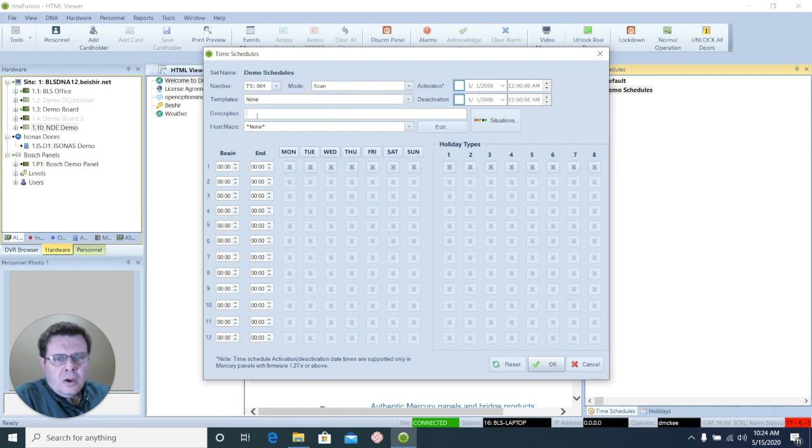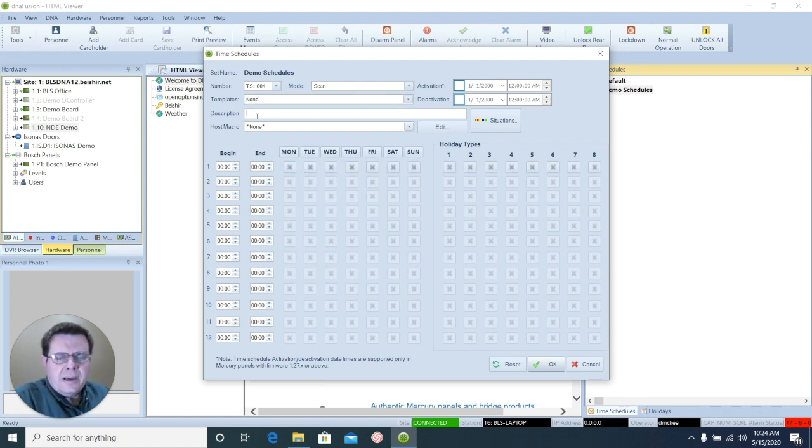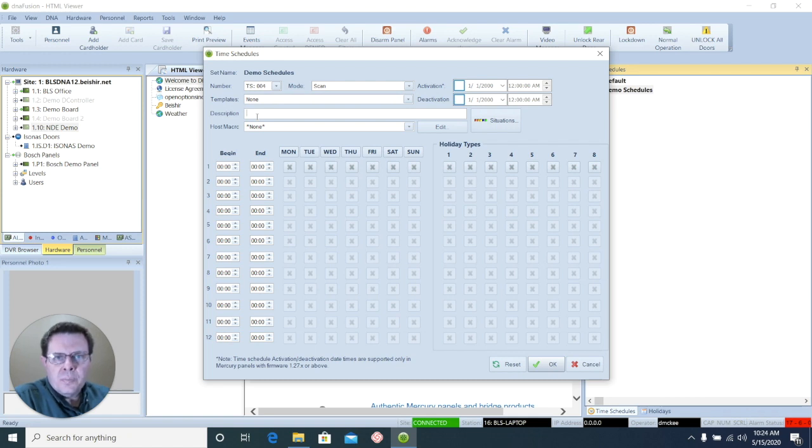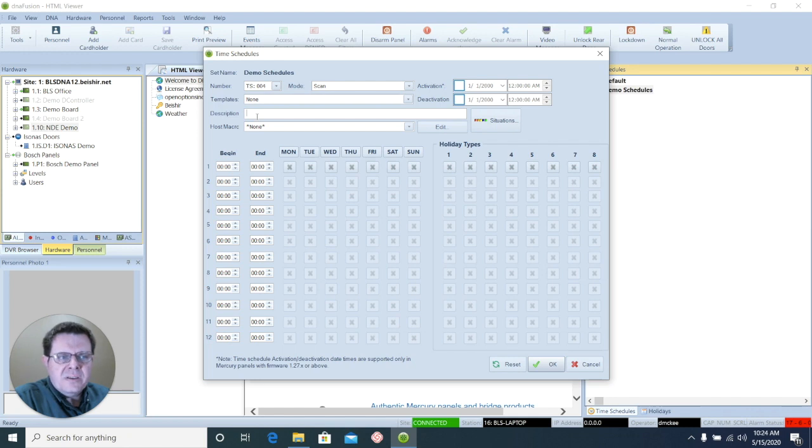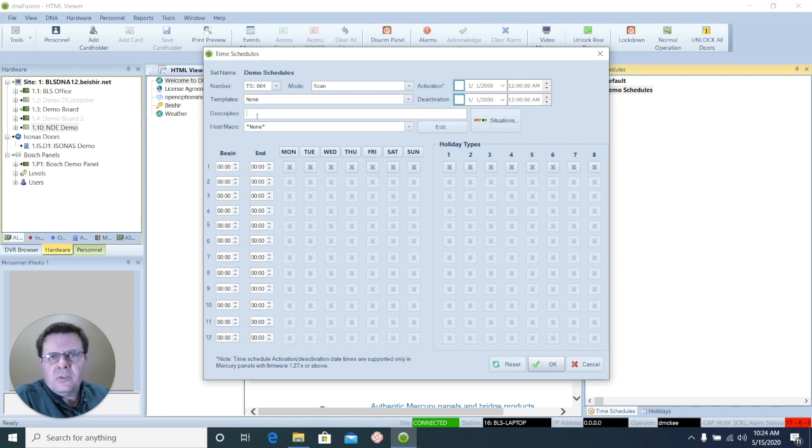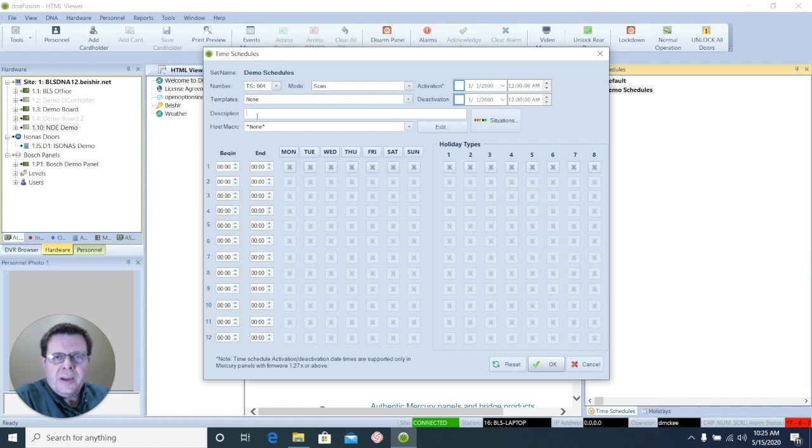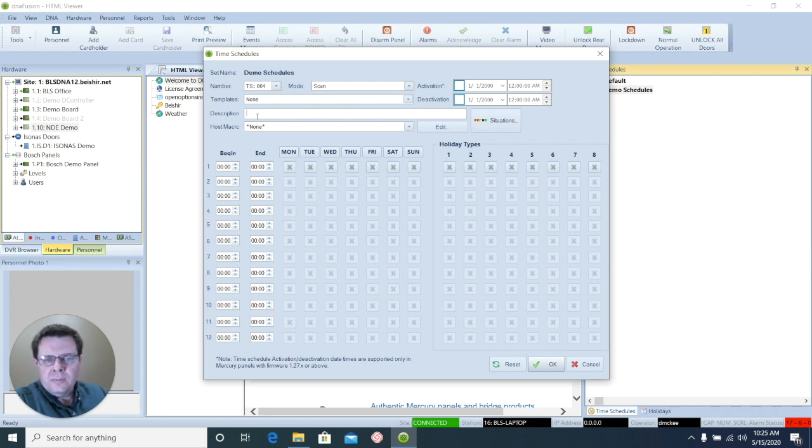A good practice for creating time schedules is to give it a good definition of its purpose and times that it's working. That way it's easily identifiable when you're reviewing your time schedules at a later date if you're trying to decide what to apply to an access level or to an auto unlock for a door.